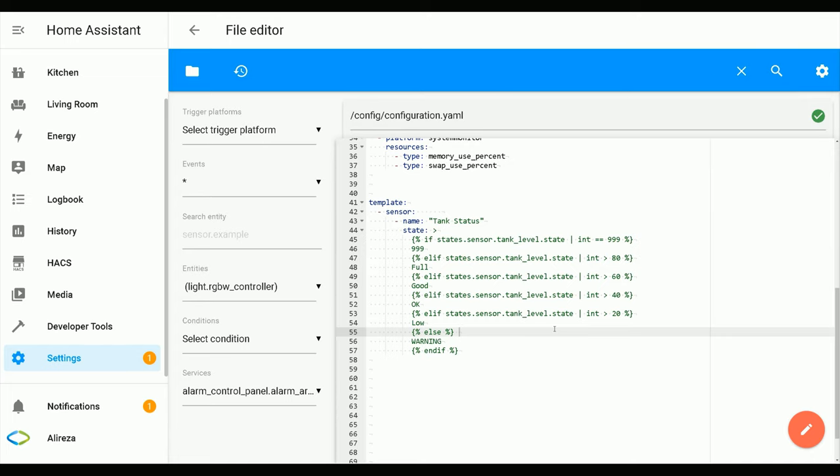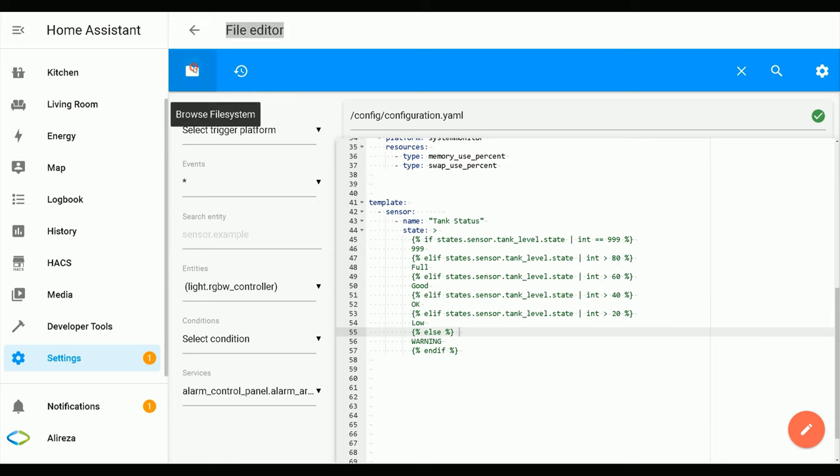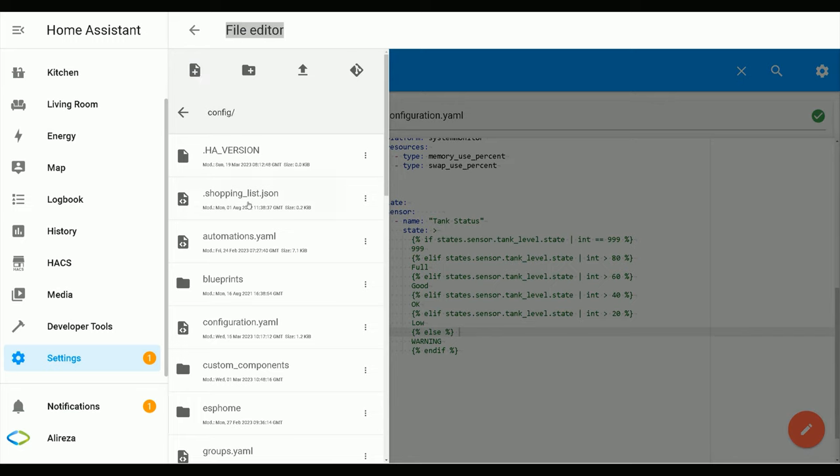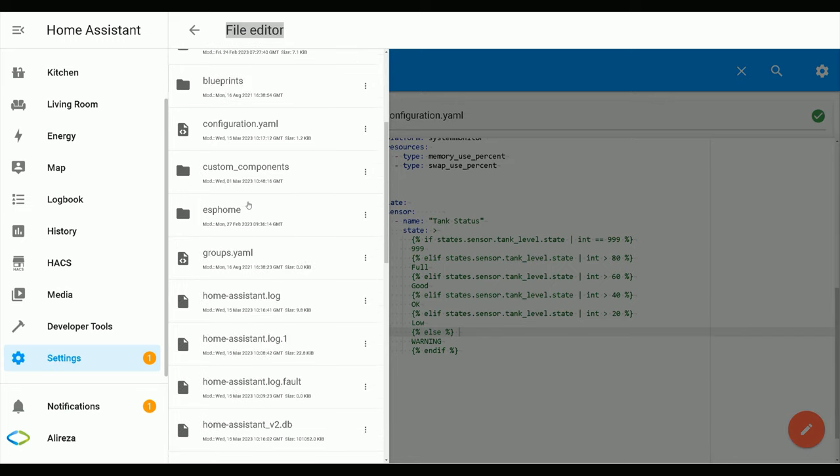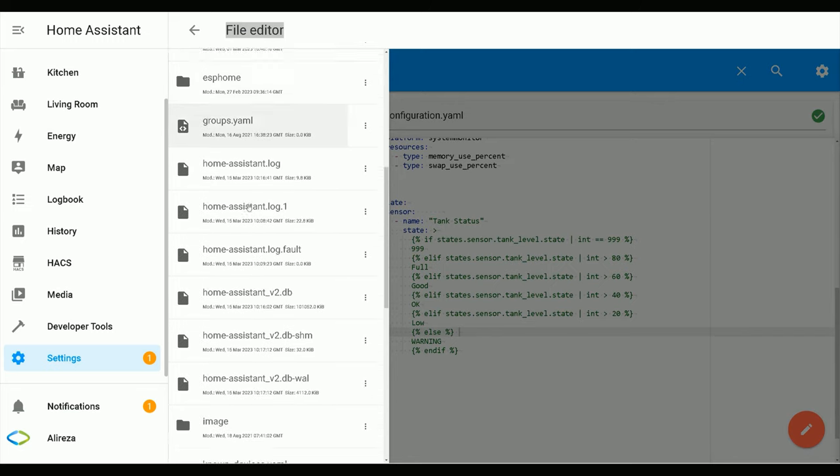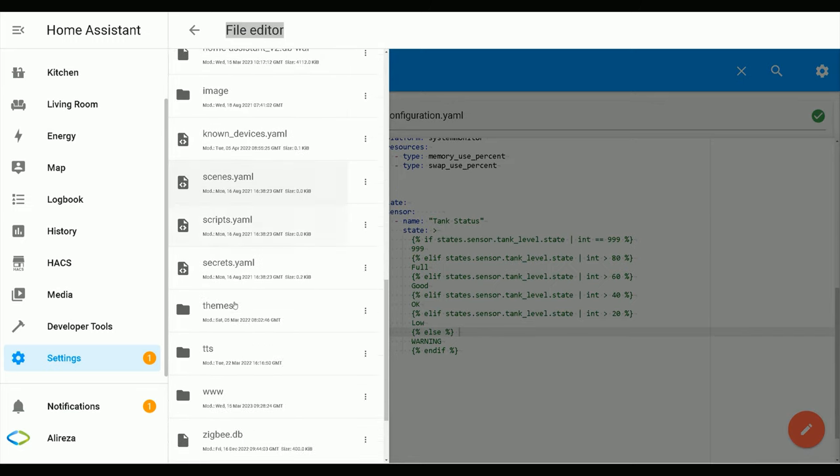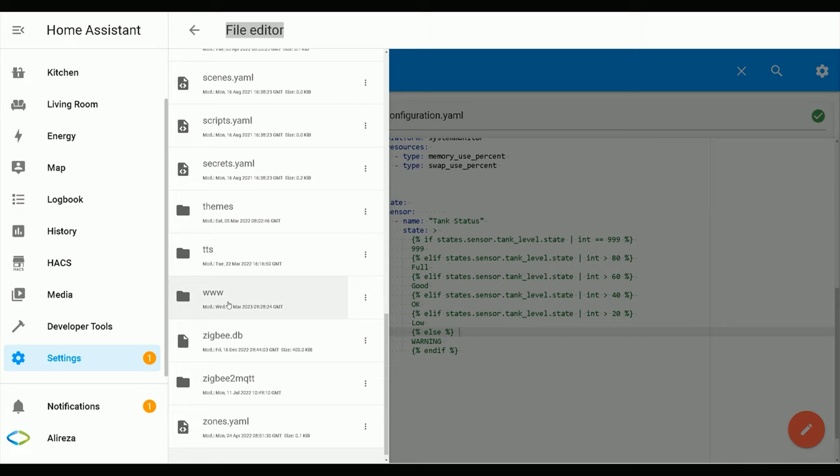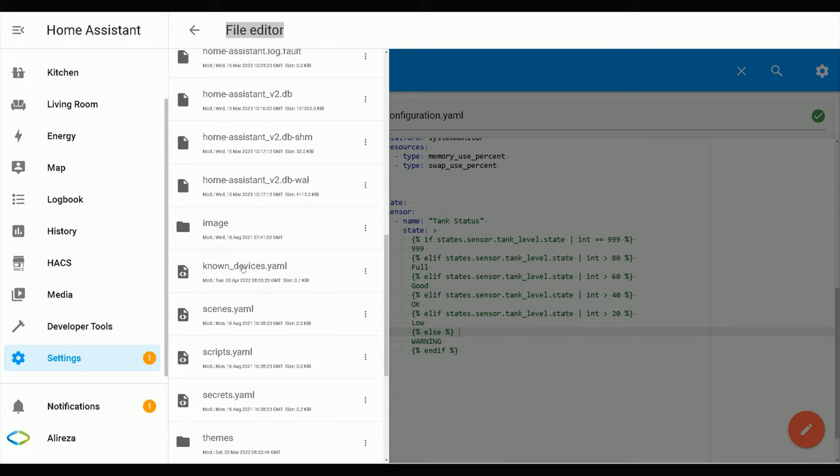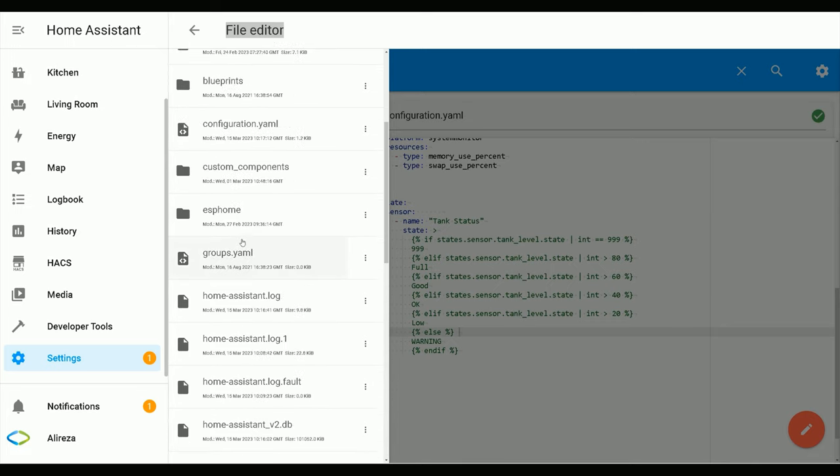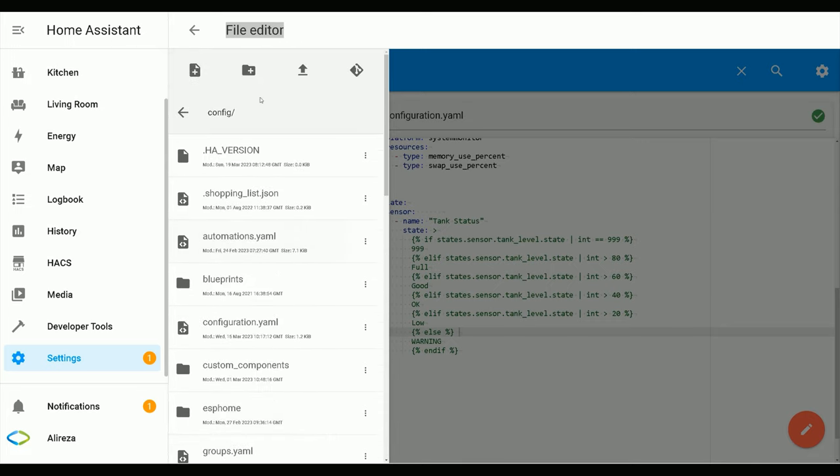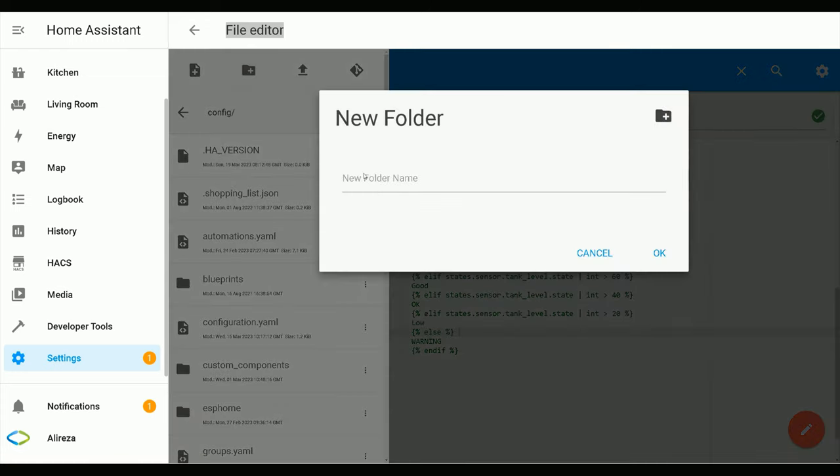Next step is adding images to Home Assistant. To do so, I use the File Editor add-on. Navigate to the www folder. If you do not have it, you can create it by clicking New Folder, naming it www, and clicking OK.